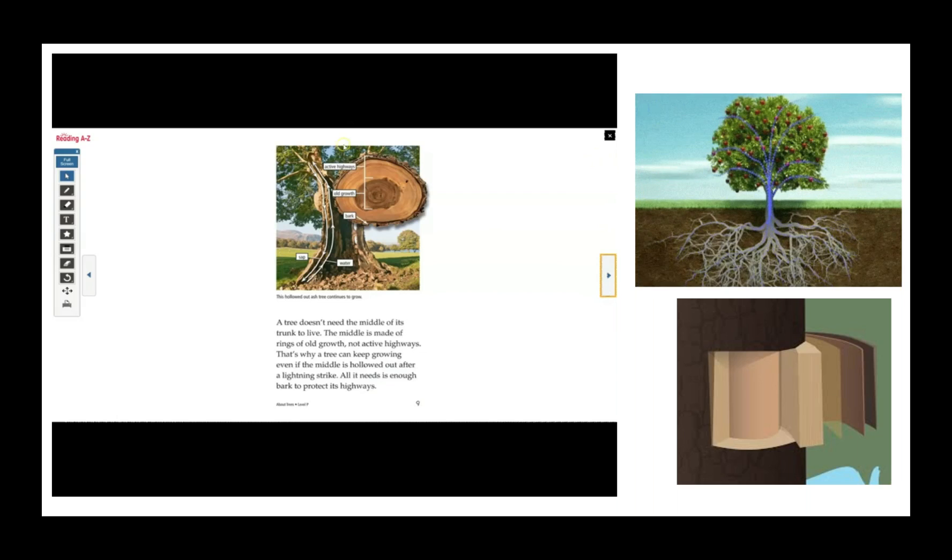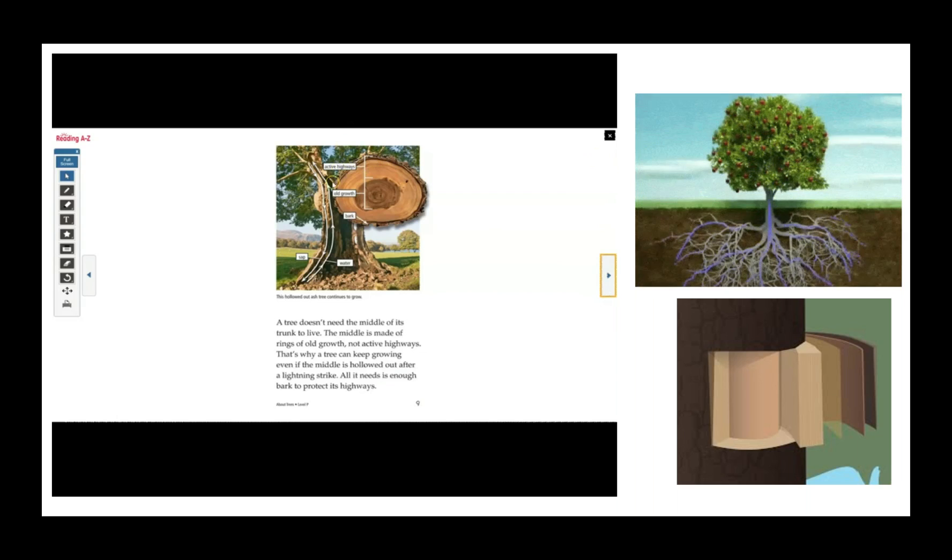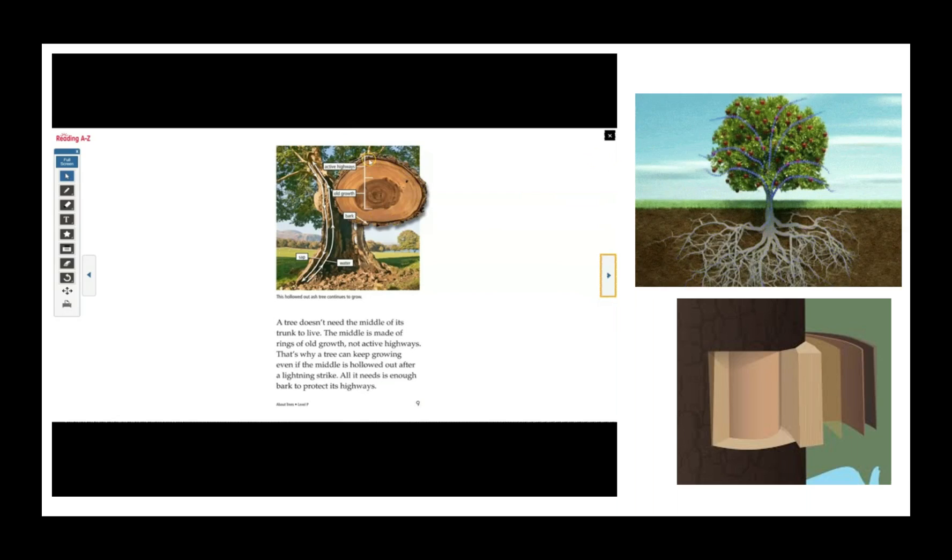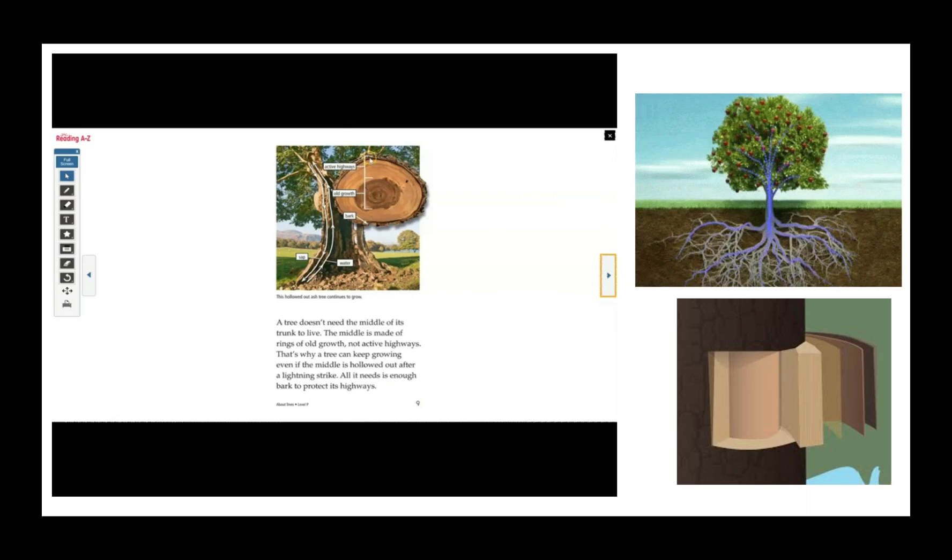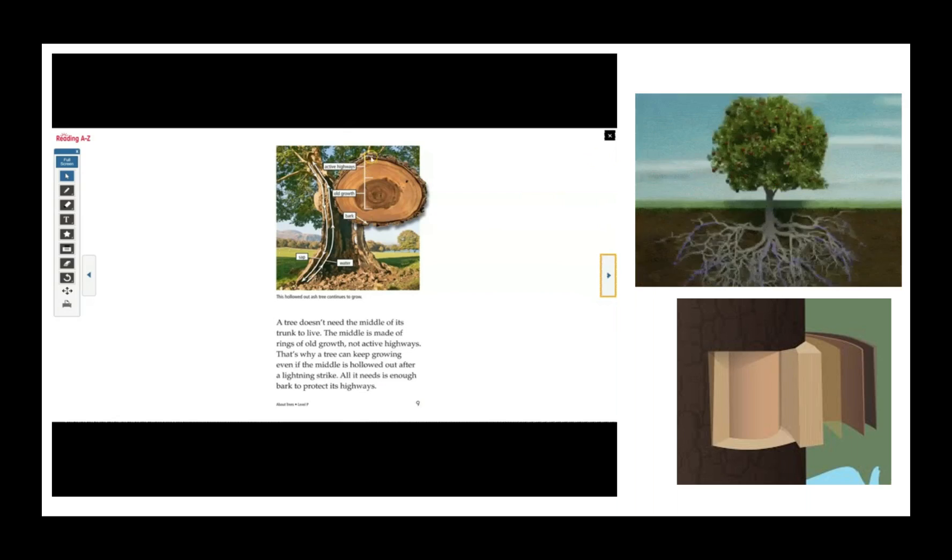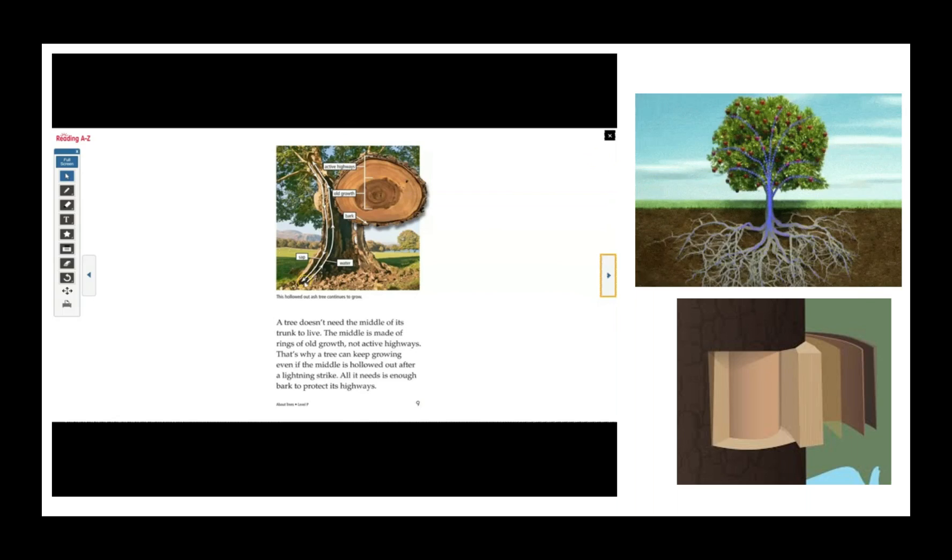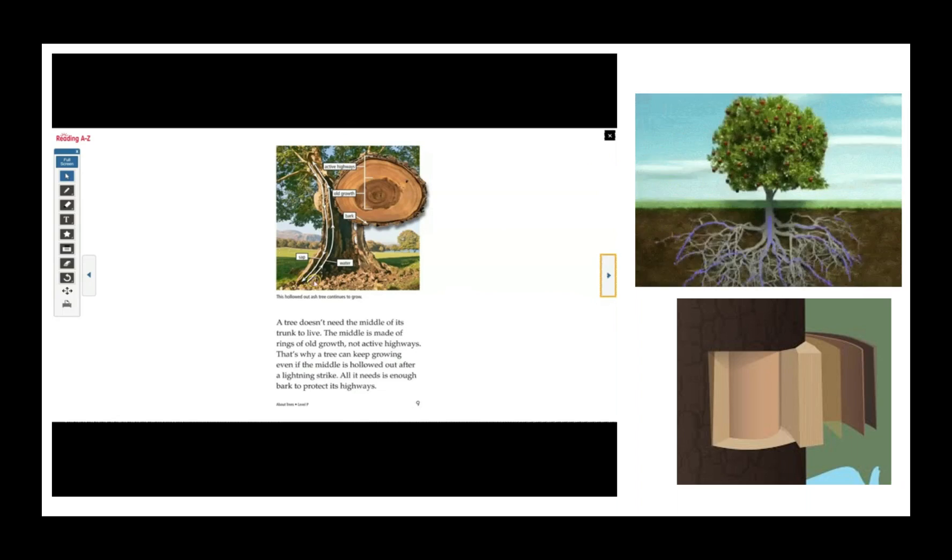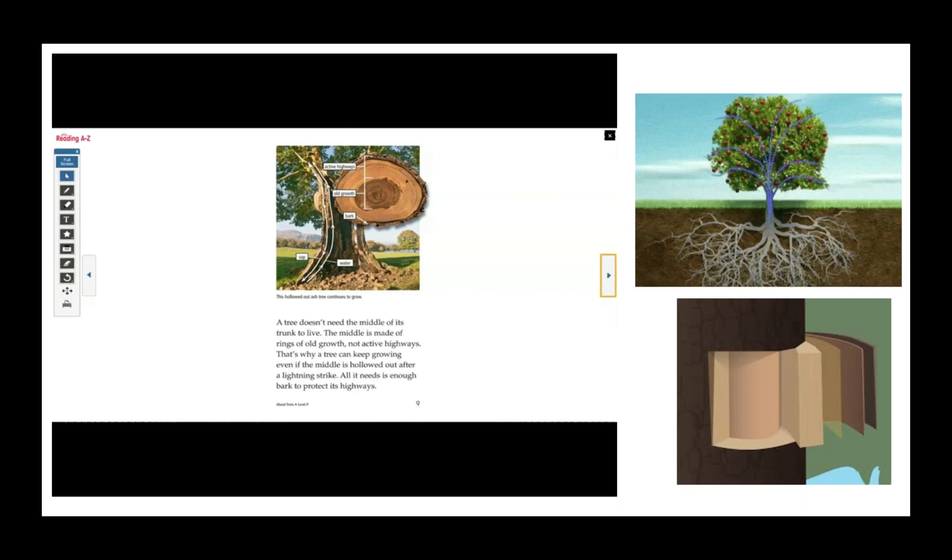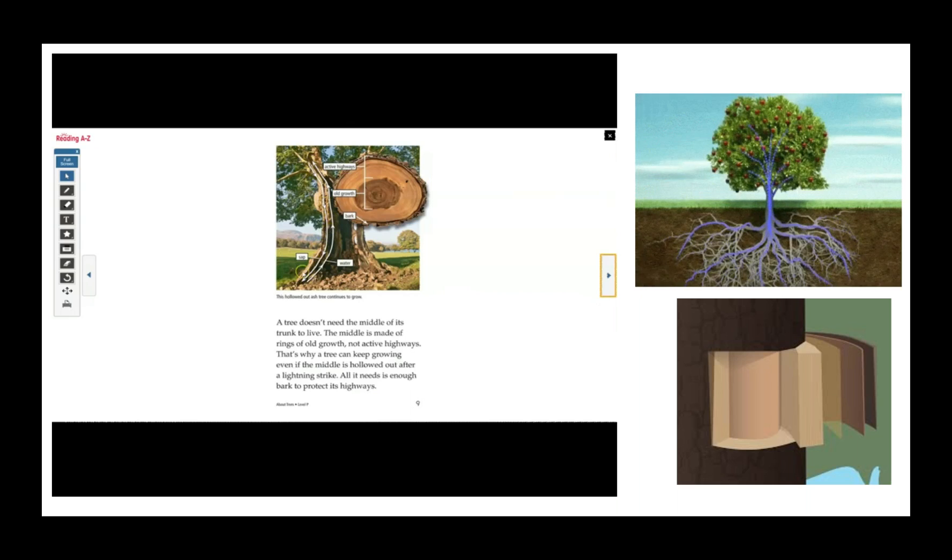And here is a tree trunk cut and shown to you sideways. So here is the active highways, the old growth in the middle, and the bark on the outside. And here is a diagram showing how the water flows up the tree from the roots and sap comes down the tree.